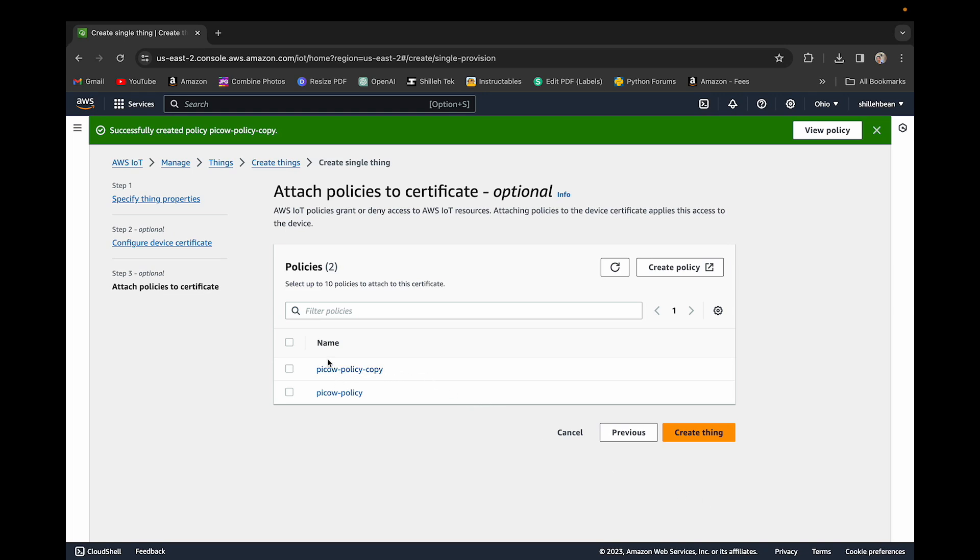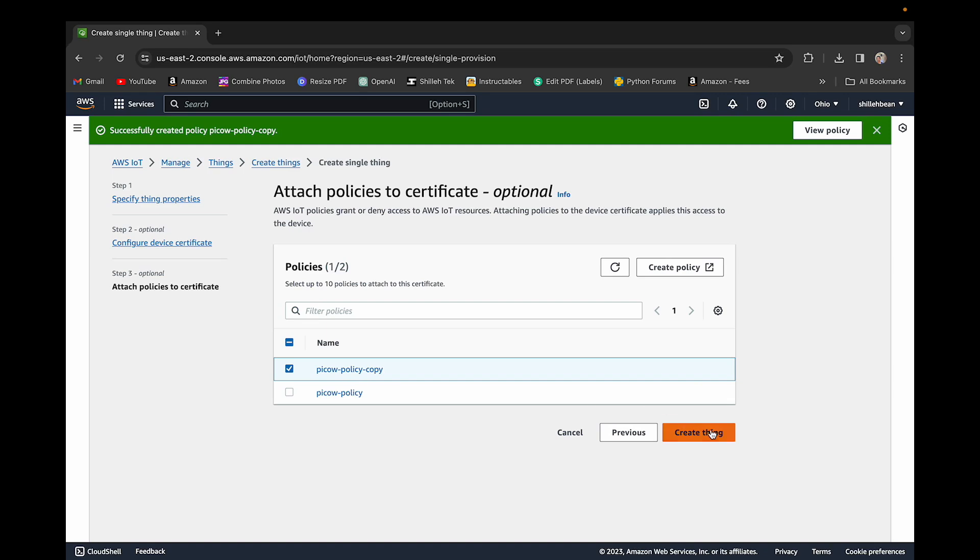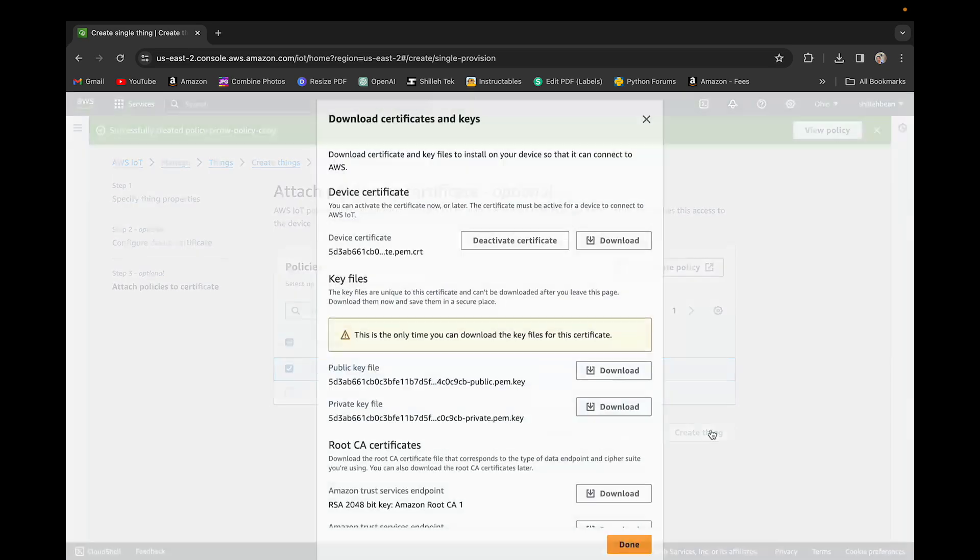You can see I have these policies that's allowing me to select. I could select any one here. This device based on the policy will have certain restrictions on my application. So we could just do Pico W policy copy. It's the same thing.